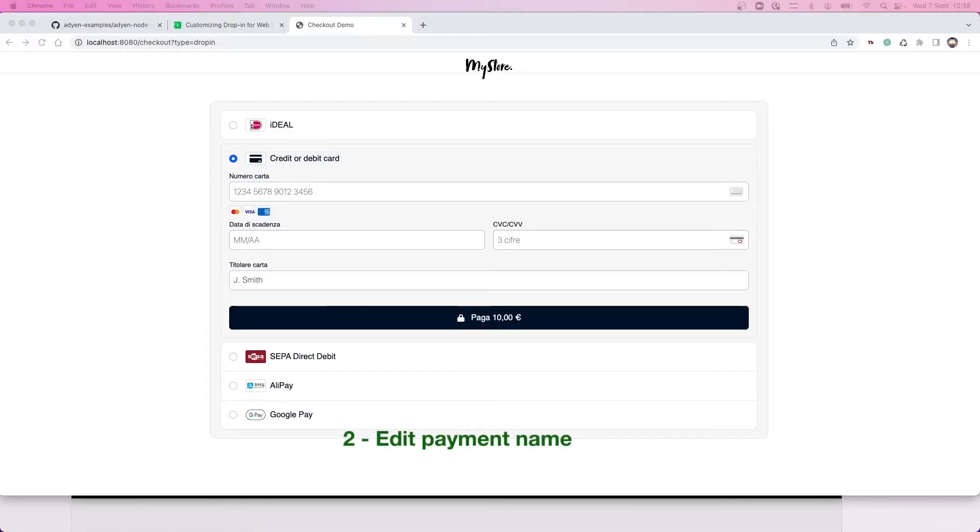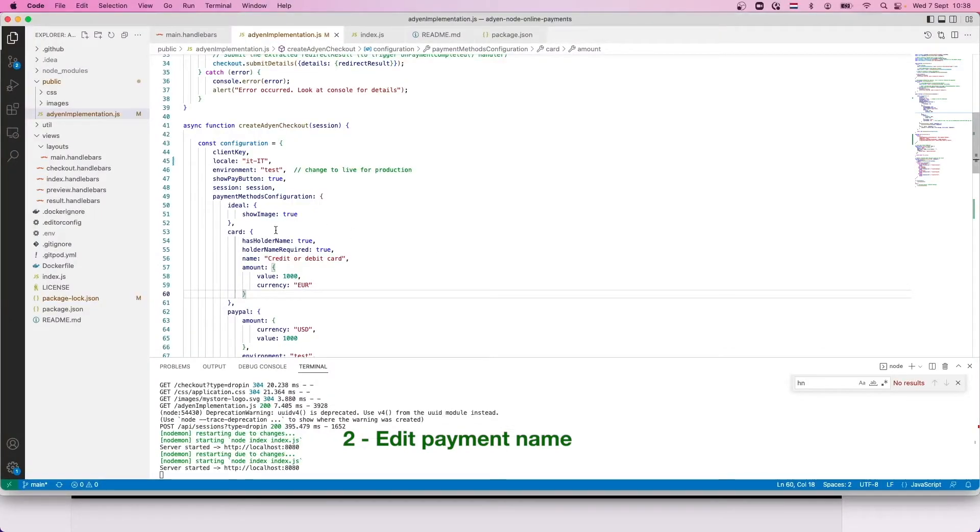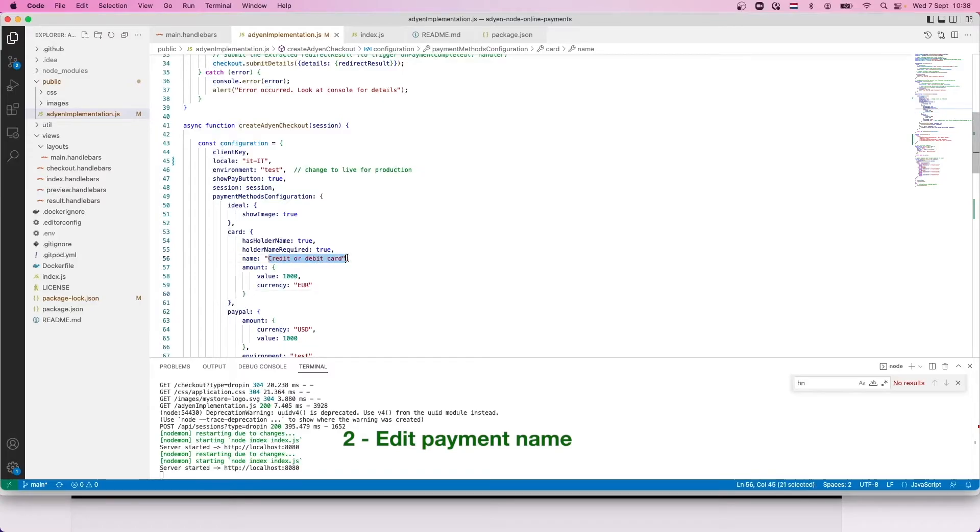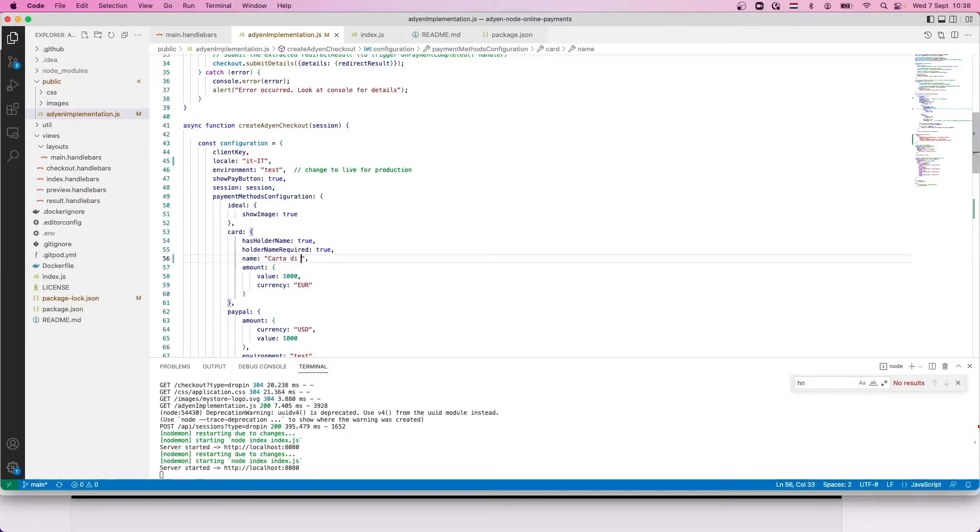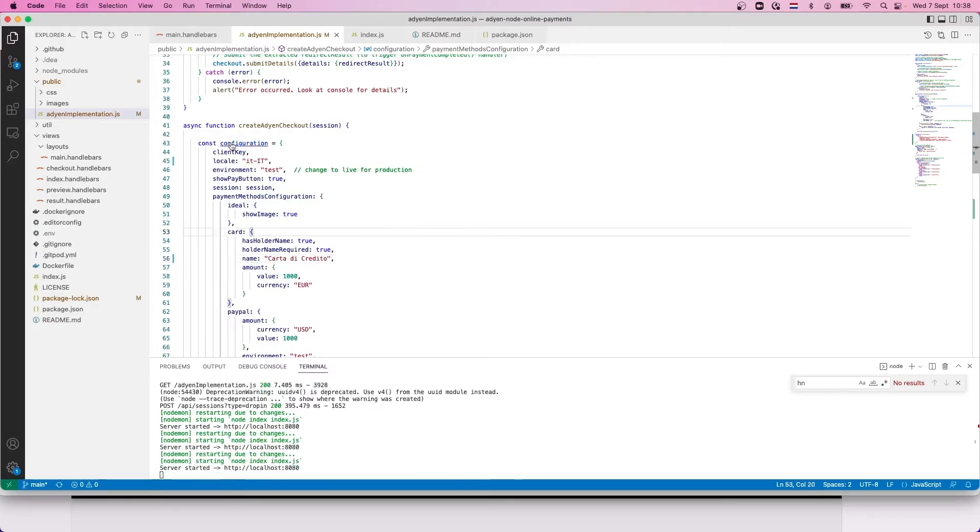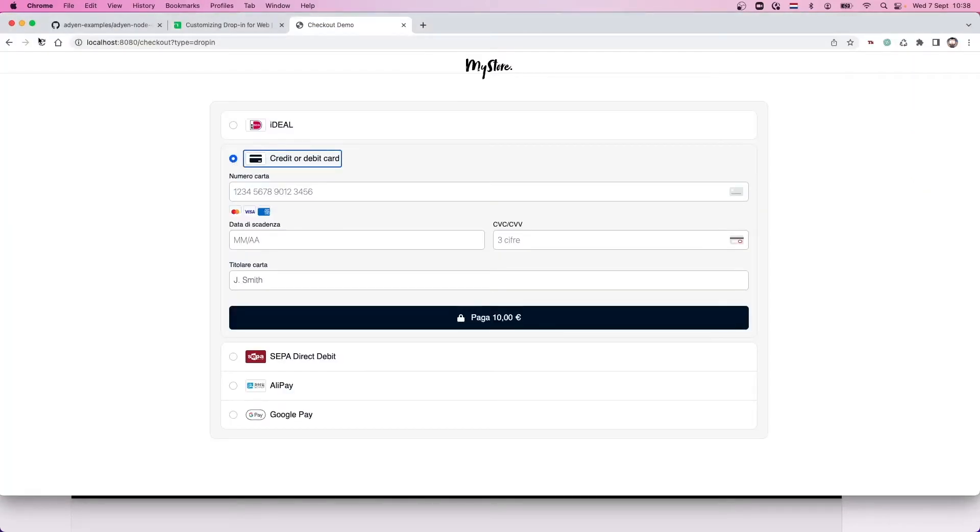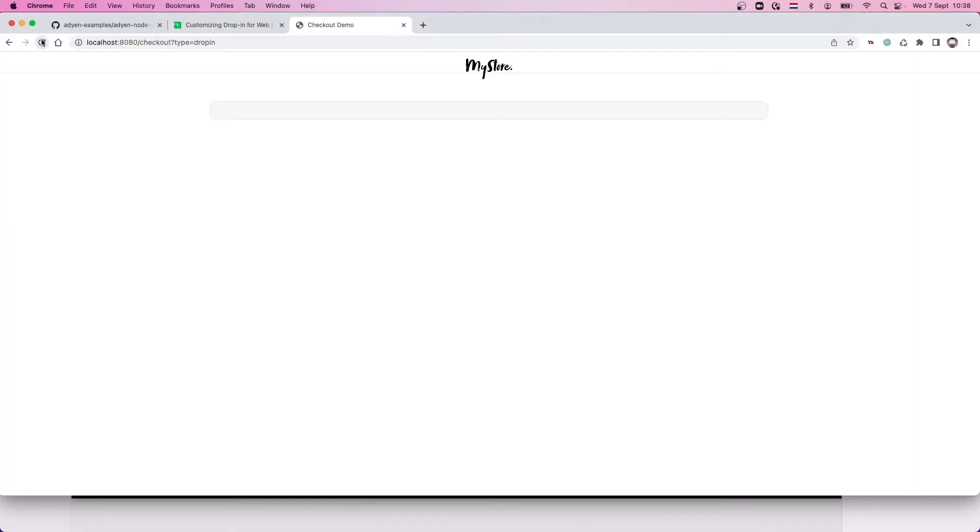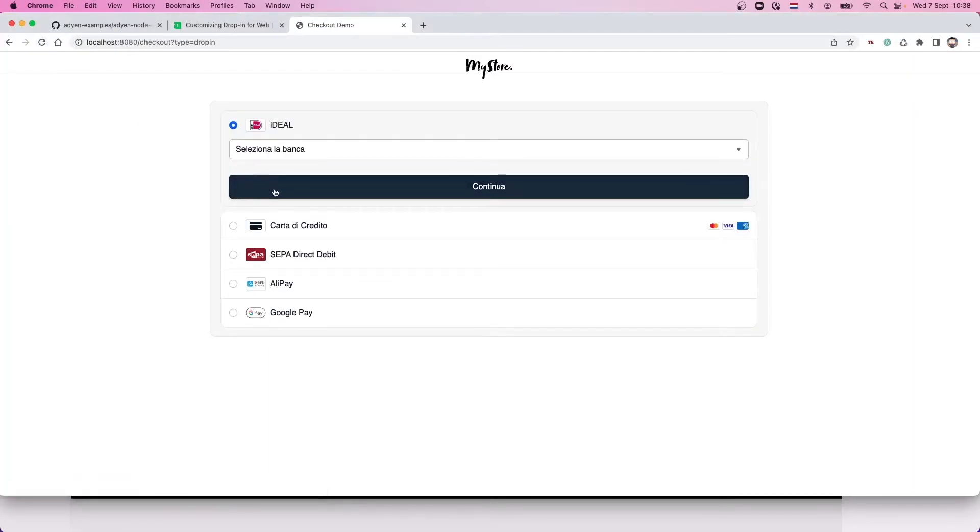Step number two, we want to translate the name of the payment. Again, let's go into the source code and change the configuration to use the language you want. In this case we are going to change the payment method to Carta di Credito. Save and reload the page to confirm the payment name is now in Italian.